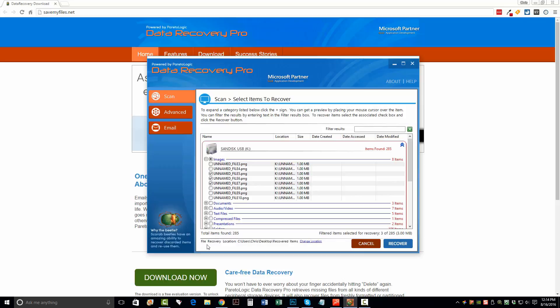Now, down here, you'll see where it's asking you for a file recovery location. This is simply where you want the software to put these files once it's recovered them for you. And you can click the Change Location button here or the link, and it'll let you select a different place if you prefer. So once you click Recover,